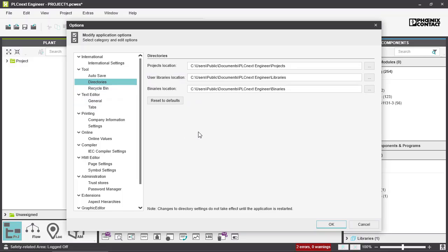Next, here you can set your directories in which your projects, your user libraries, and your binaries are supposed to be saved. You can also reset them to defaults.